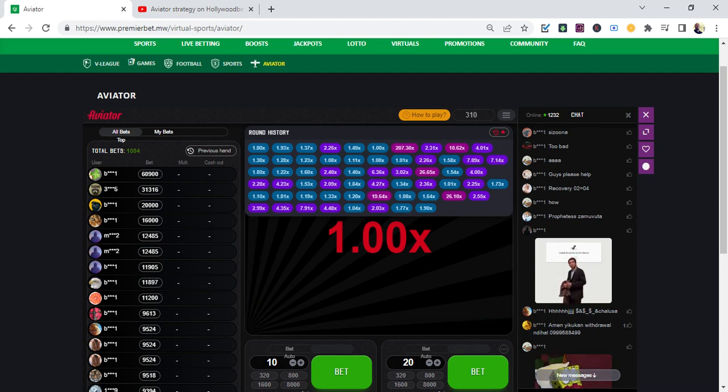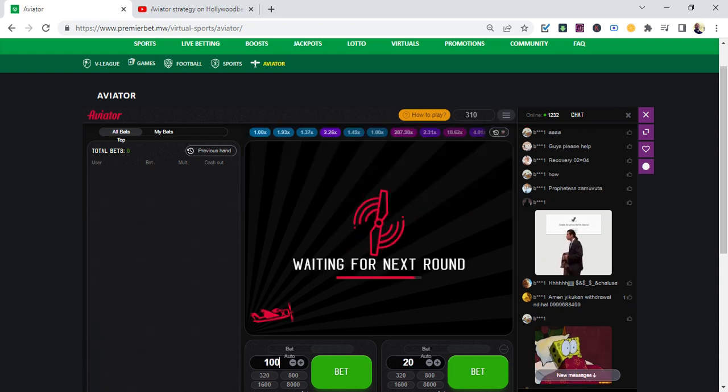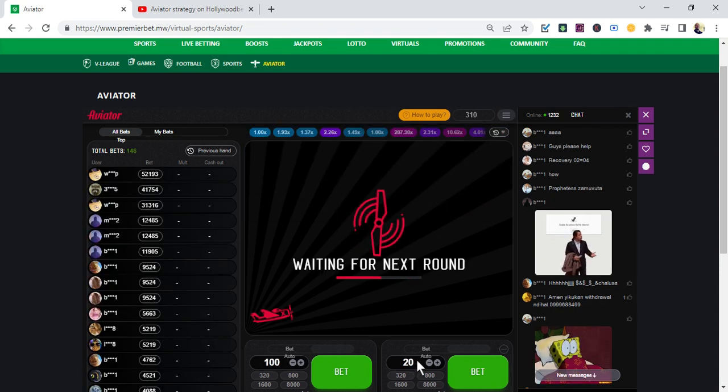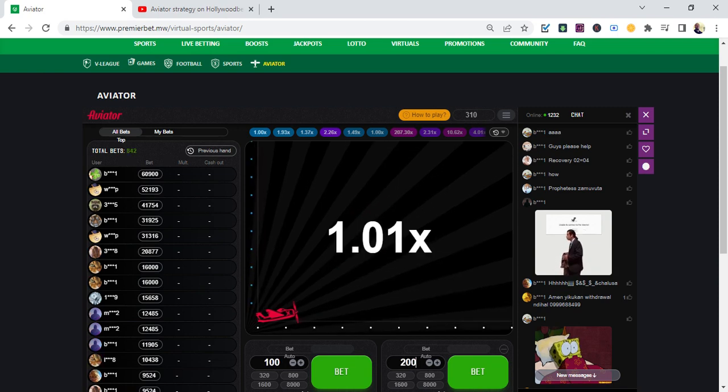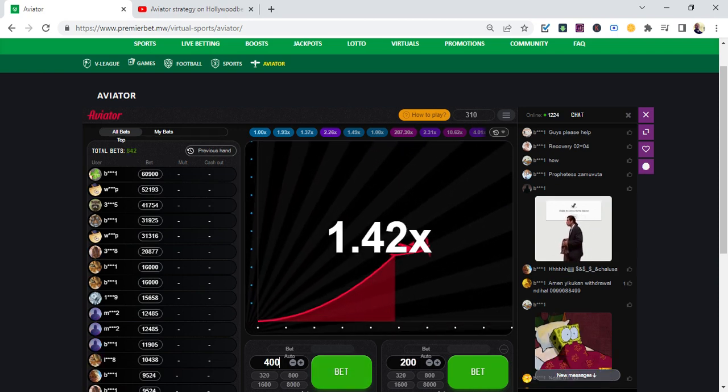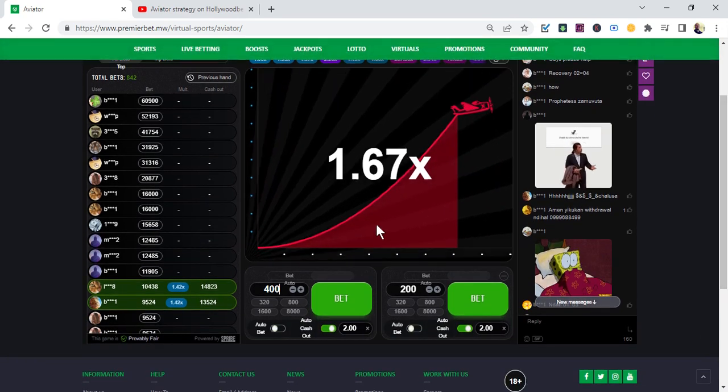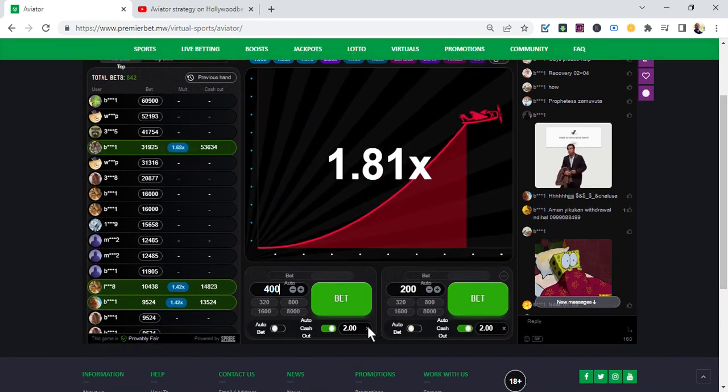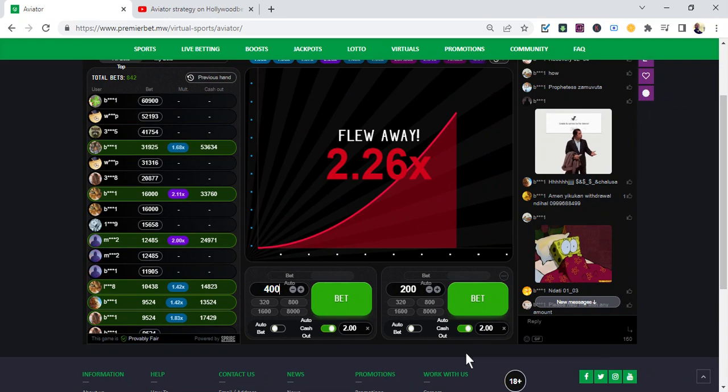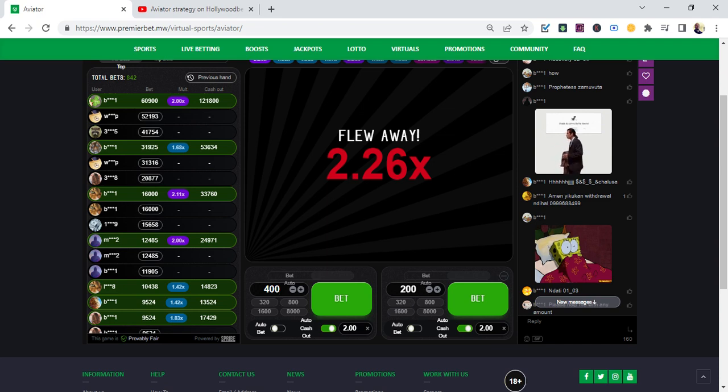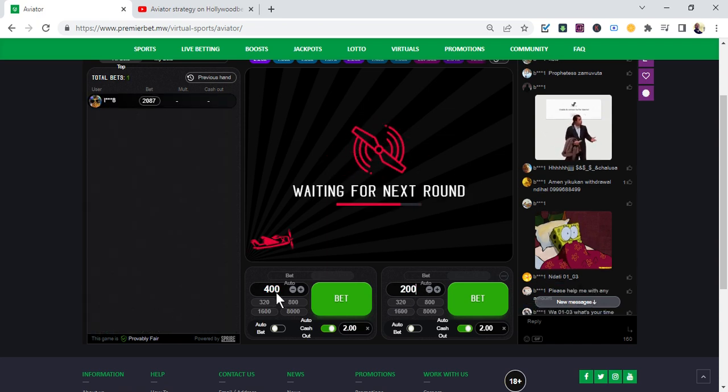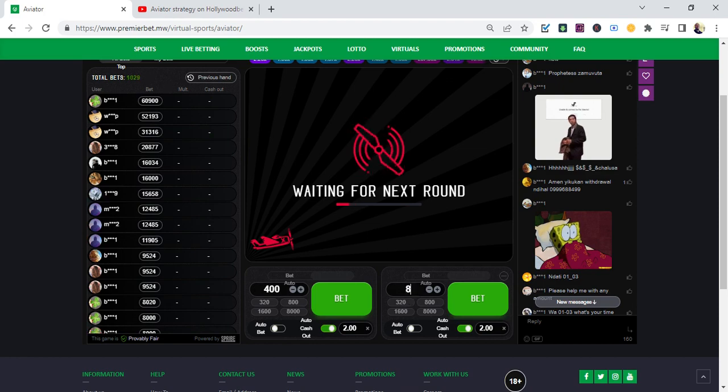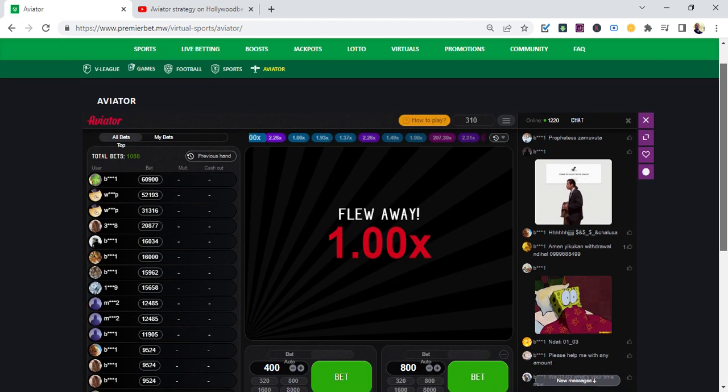If you start with 100 and lose, you go to 200. If you lose again, you place 400. But remember, you must keep auto-cash at 2x. Don't be overexcited waiting for big numbers—just wait for 2x. If you lose at 400, you go to 800. The rule of thumb for this strategy is that you need to have a bankroll.